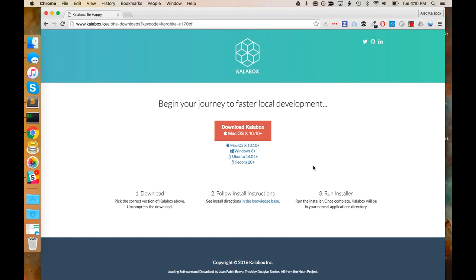Hi, this is Alec at Calabox, and I'm going to give you a quick tour through how you can install and use Calabox to run your Drupal sites.